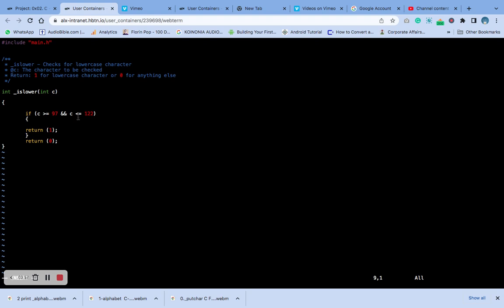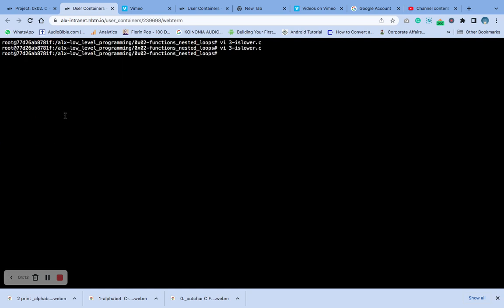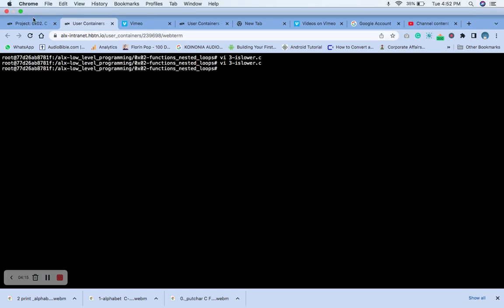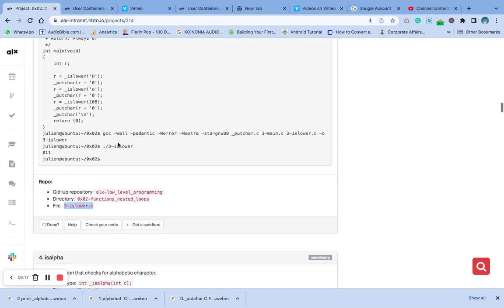Hope you can see my screen very well — copy it and use it. When you are done, press Escape, then Shift colon X to save. The next thing we are going to do is compile. Let's compile it.